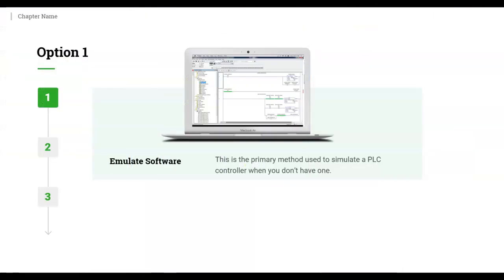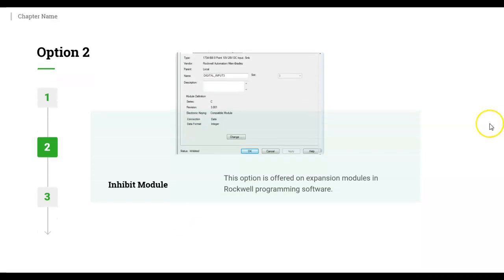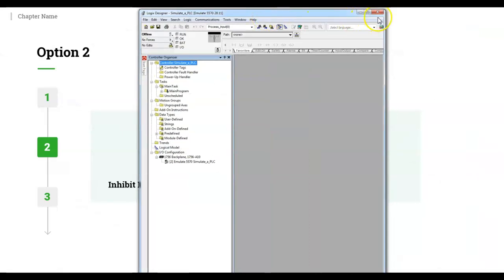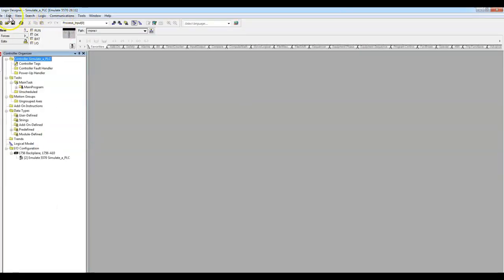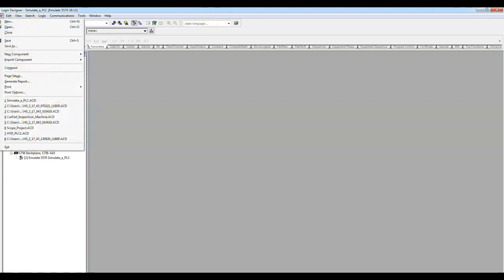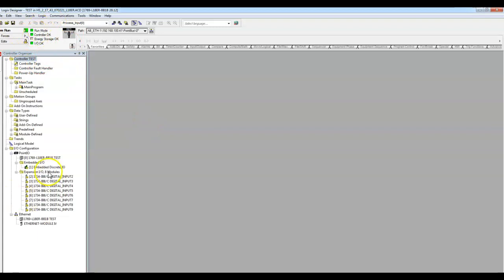The next option that you will have is known as inhibiting the modules. We're going to go online with a controller that we have. Now what you see is we are online, and the important part is right down here in our expansion I/O. We're going to talk about simulating your I/O.